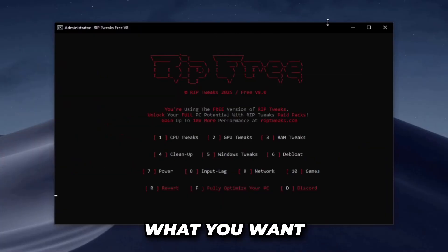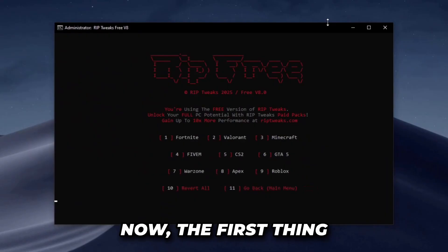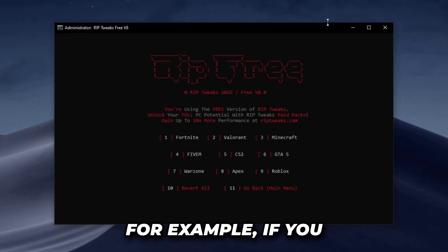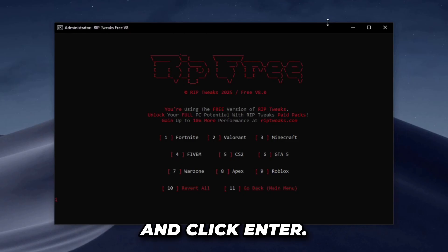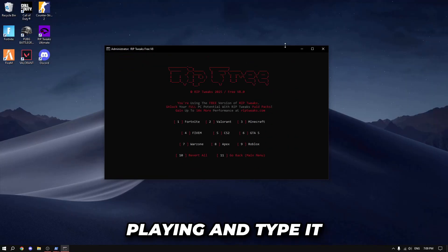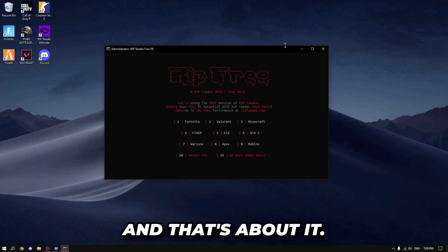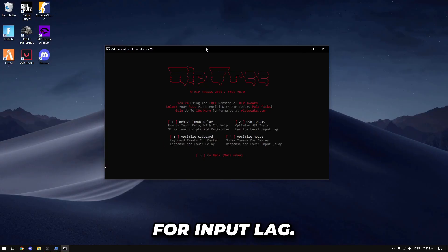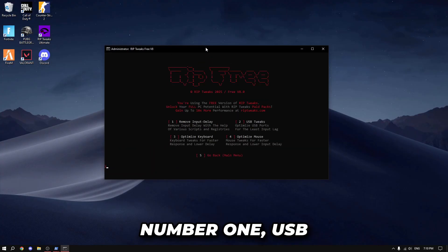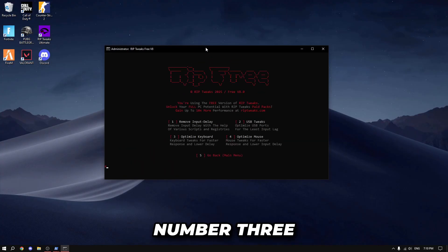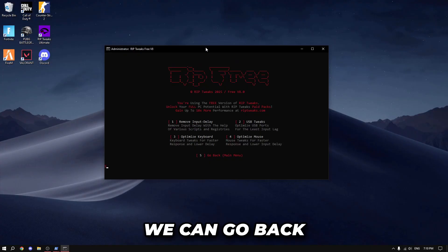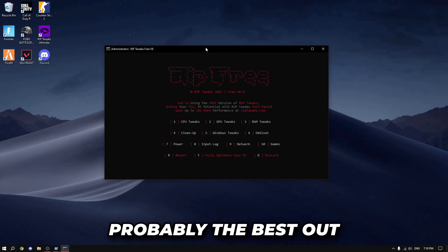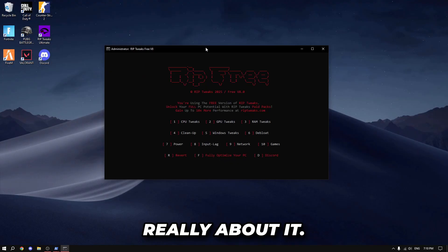After the restore point is finished, type number 10 for games. Select whatever game you're trying to optimize input lag for — for example, type number one for Fortnite. There are a lot of games, so just pick what you're playing, type it in, and tweak it. Then go back and click number eight for input lag. From there you can remove input delay, do USB tweaks, optimize keyboard, and optimize mouse. You can also go to the power tweaks section, which is probably the best option overall.